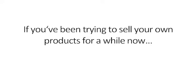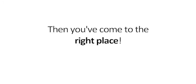If you've been trying to sell your own products for a while now and you're having no luck, then you've come to the right place.